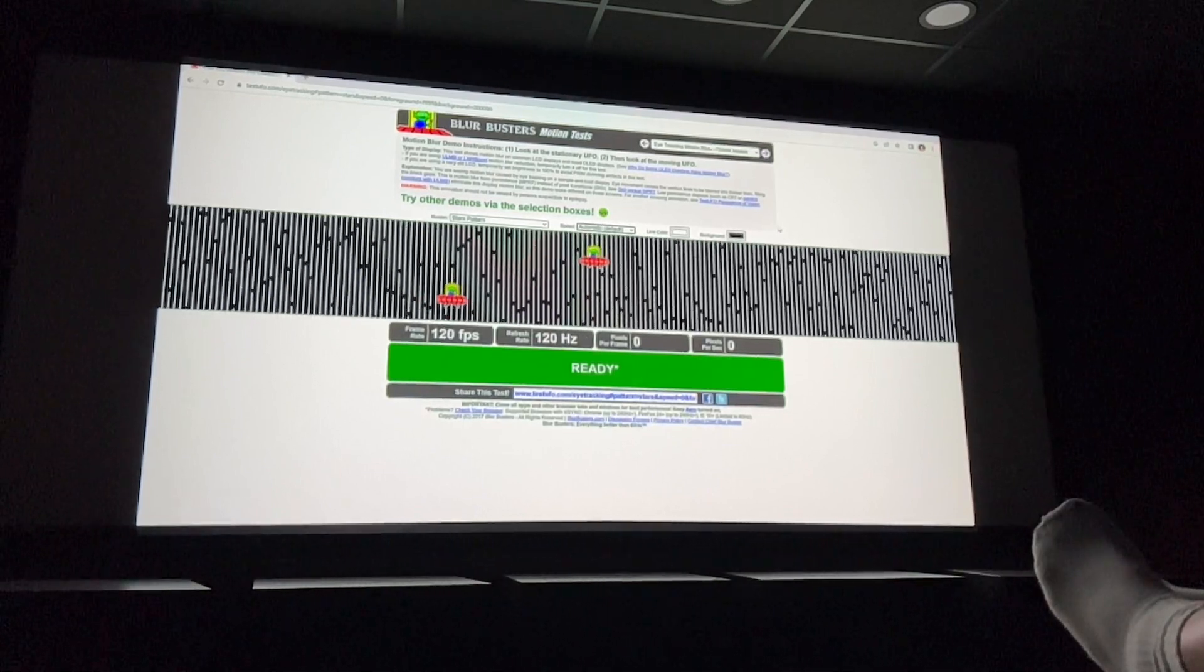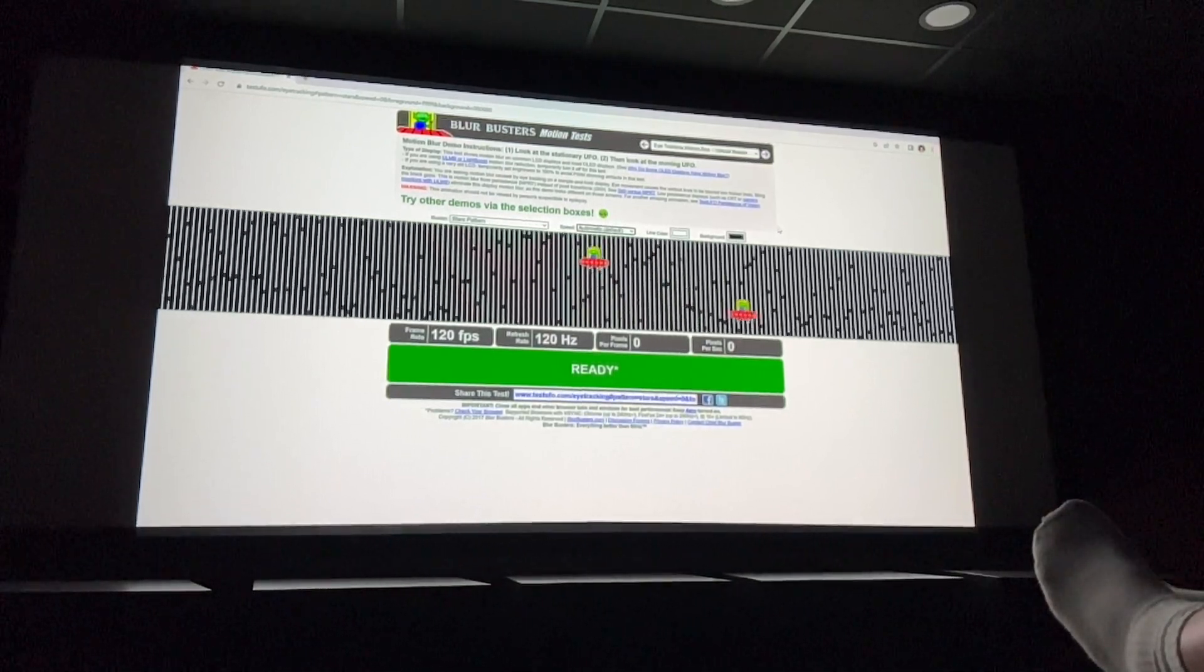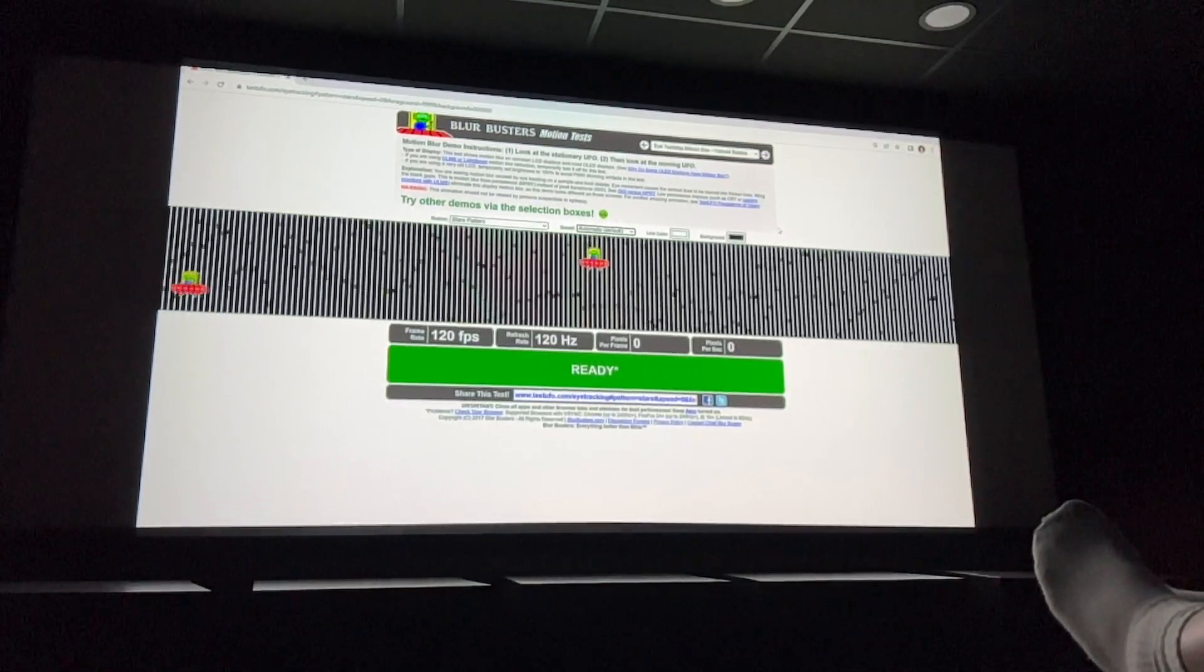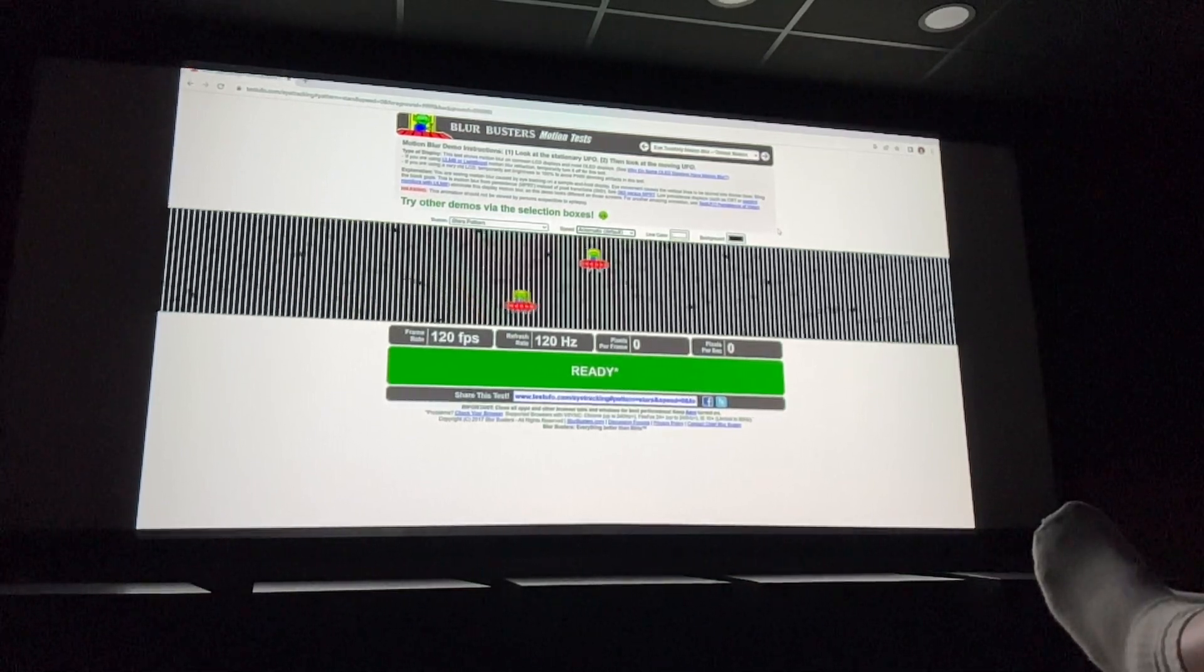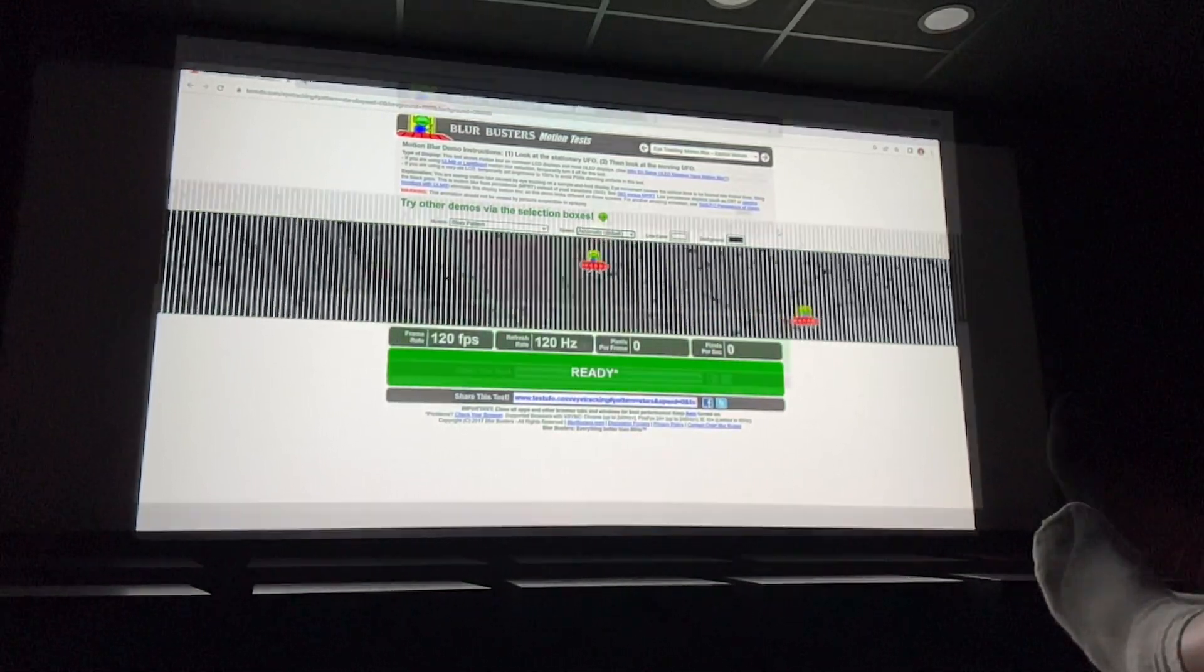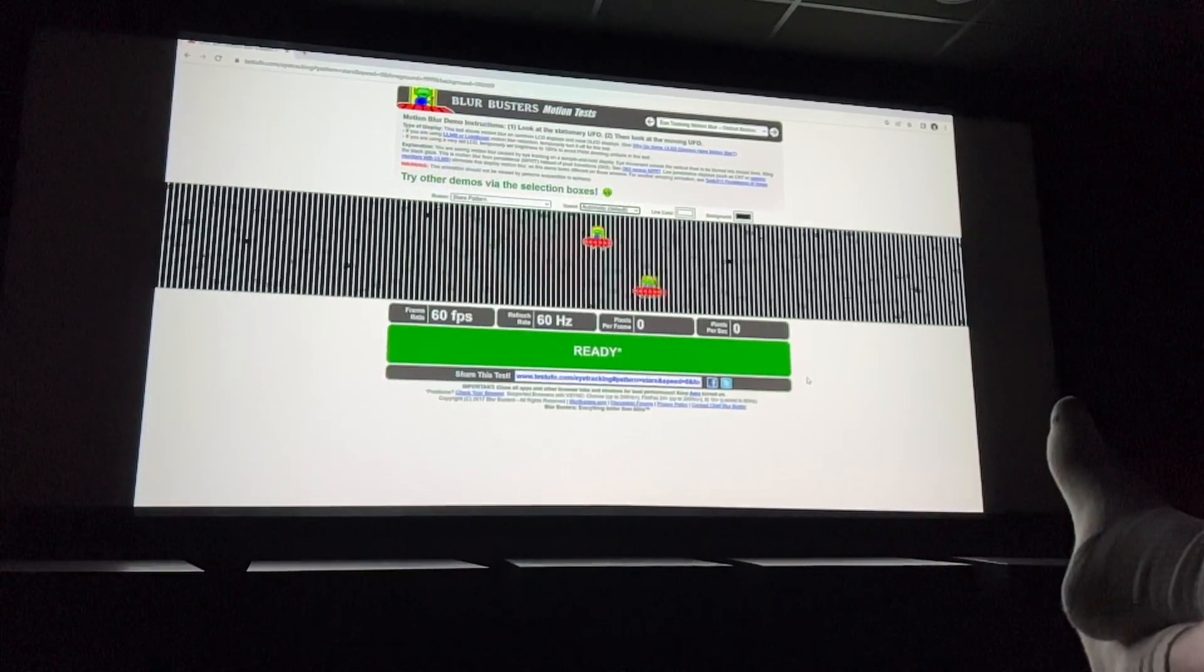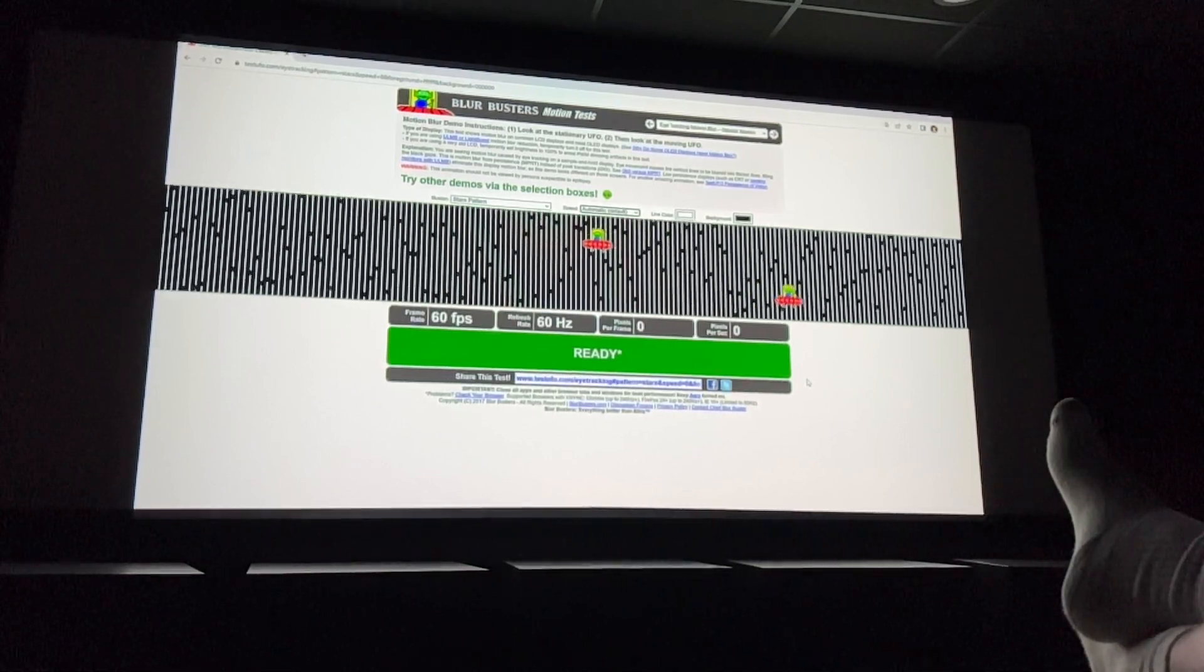This is a Blur Busters test at 120Hz desktop frequency, and you can see the speed of the lines and the speed of the alien ships moving. We're going to knock that desktop frequency down to 60Hz and play it again.